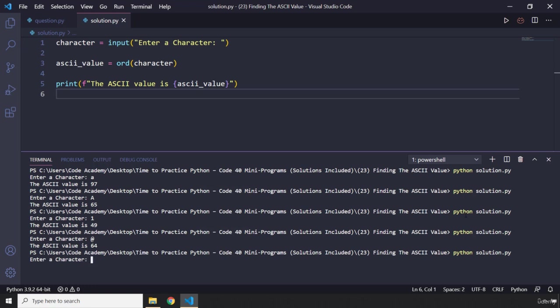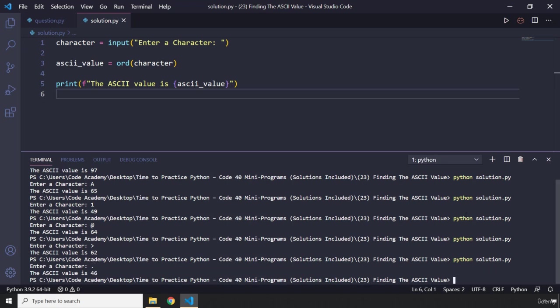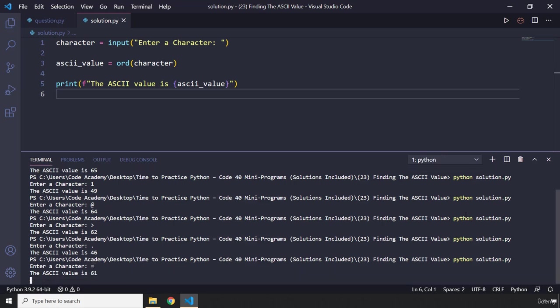I'm going to say at sign is 64. I can also check for the greater than or less than. I can never tell these apart. It is 62. I'm just going to search for dot. It's 46. I can search for the equality sign. It is 61.